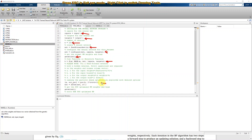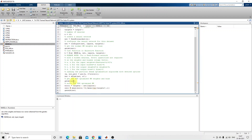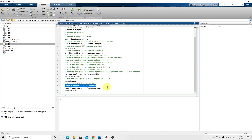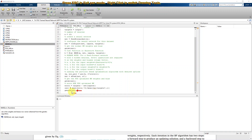After execution of PSO, we get the trained neural network with updated weights and bias. The final neural network is checked with the target value, the error is calculated, and after PSO iteration we get the trained neural network stored in the variable 'net'. This trained neural network is then converted into the form of a Simulink block for use in the simulation model.